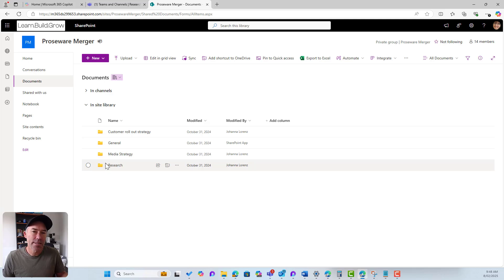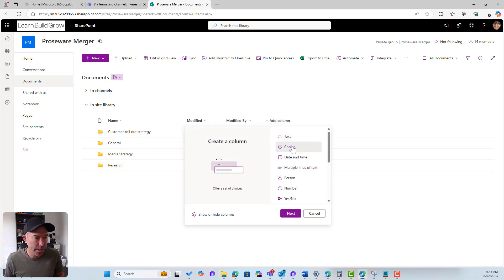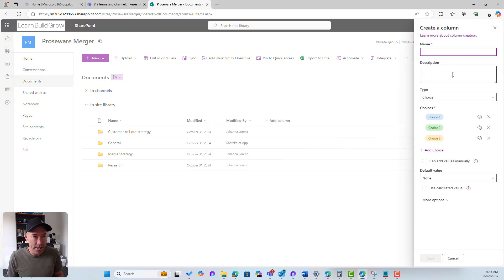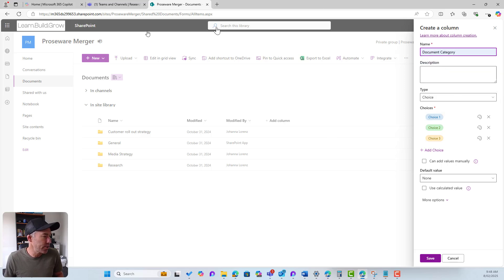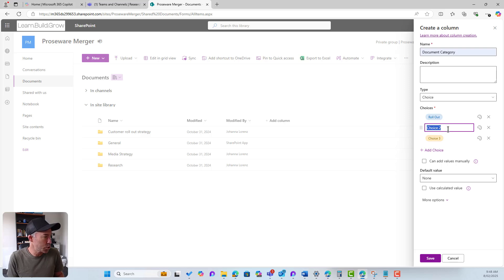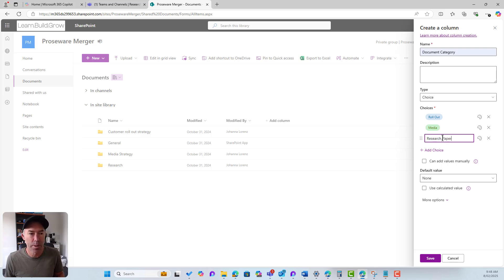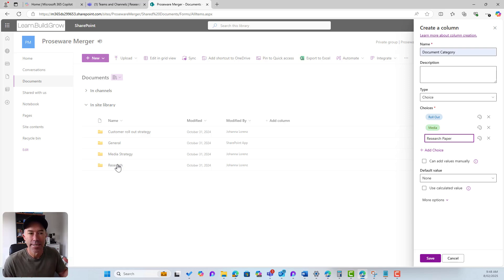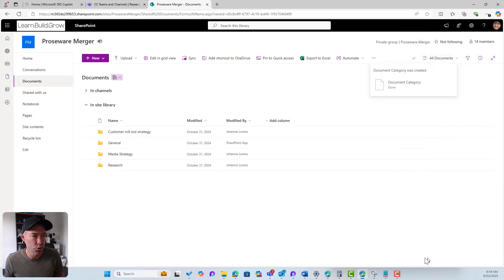Now, what if we had some metadata on this library? I'm going to add a choice column and call it 'Document Category'. I've got a couple of categories aligned with our channels: rollout, media, and research paper. Inside the research channel we'll store research papers and tag them with 'research paper' automatically when we upload documents. Same thing with the media channel — whenever we upload a document, I want it always set to 'media'.